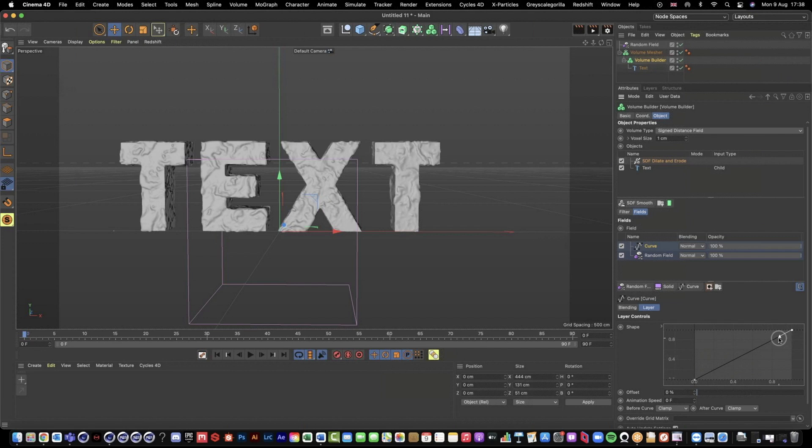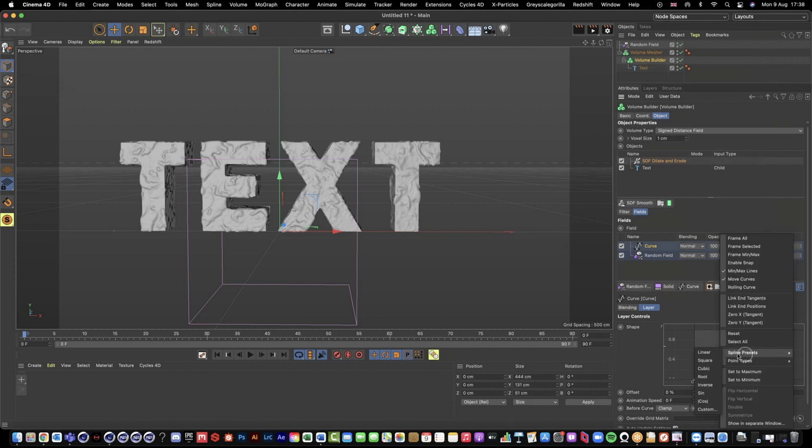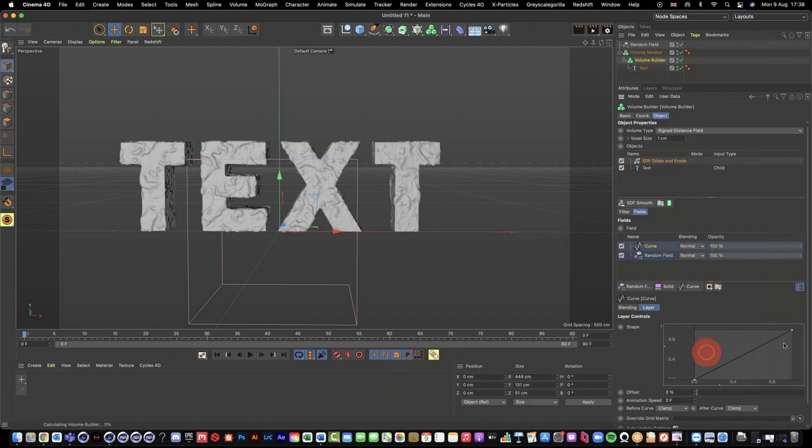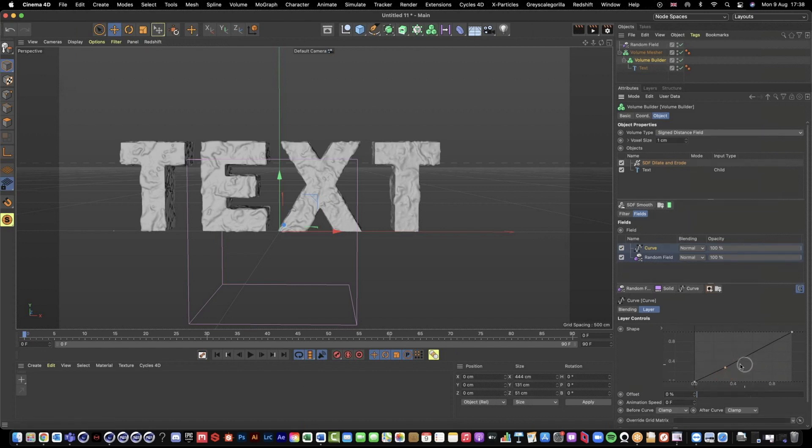But I actually want my spline preset to be linear and I'm going to draw it in a shape of like a triangle. So if I right click, we can go to spline presets and I can change it to linear. Then if I control click anywhere on my spline, I get an additional point.